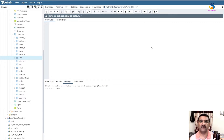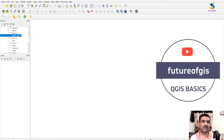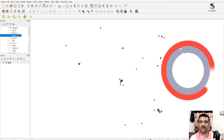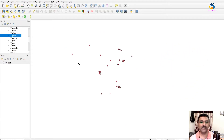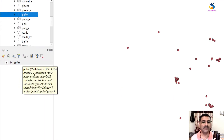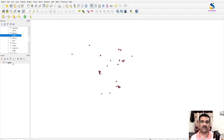Let us see. In this video I am adding a point layer — 'point of worship'. This is point of worship. If I hover the mouse over it, you will see that it is showing 'pfw multi-point' and EPSG 4326.